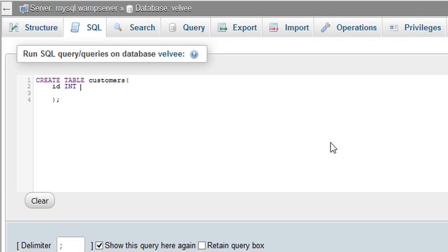By default, the column will be null. We will set it to NOT NULL. The ID will automatically increment. We call it auto-increment.